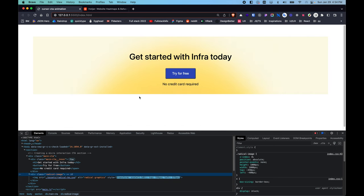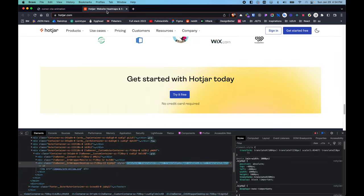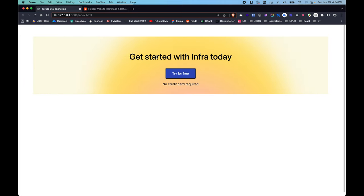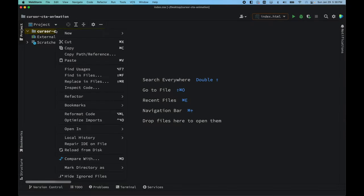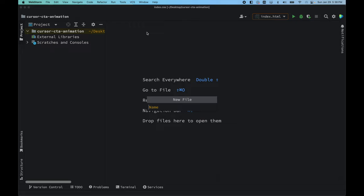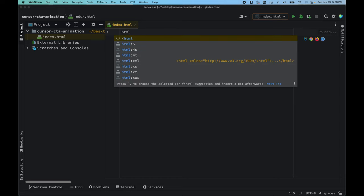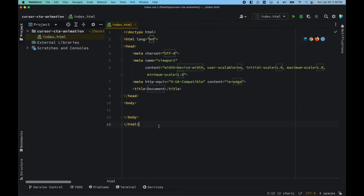It's not 100% accurate compared to the original, but it definitely works in the same way. Without any delay, let's get started. We'll create our first file — just HTML, CSS, and JavaScript. Let's create index.html and inside we'll make use of an Emmet HTML5 template. We'll name this project 'cursor-cta-animation'.